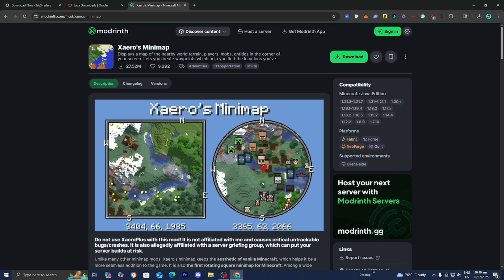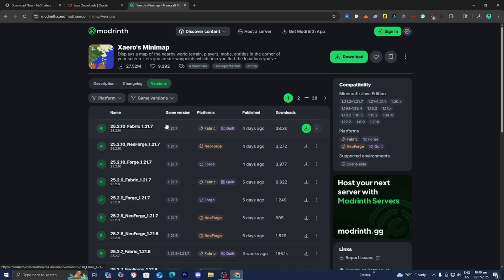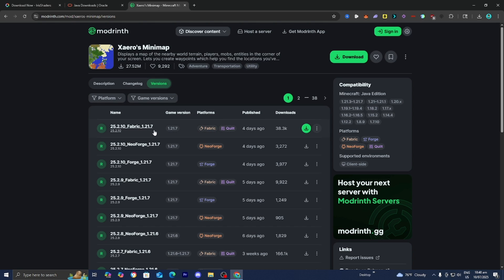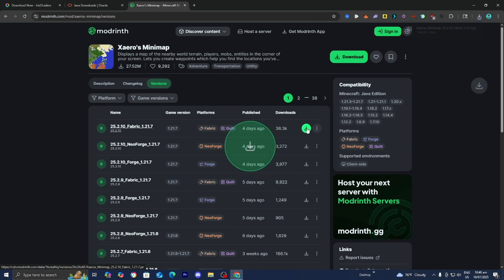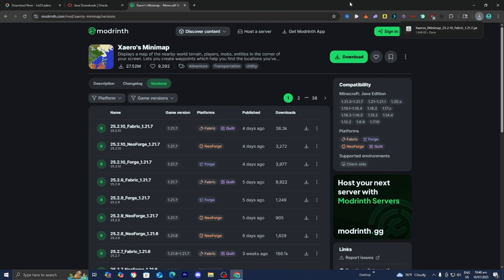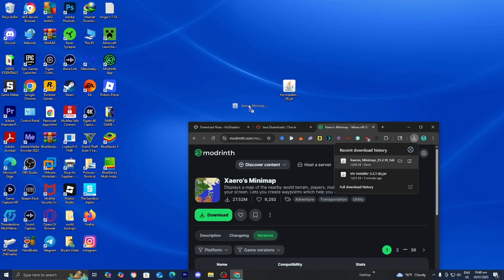Let's go ahead and install Xaero's Minimap. Press Versions, then find the version compatible with both your game version and Fabric — make sure Fabric is listed under Platforms. This one works for Fabric and Minecraft 1.21.7, so we're good to go. Press Download, then drag and drop it to your desktop.